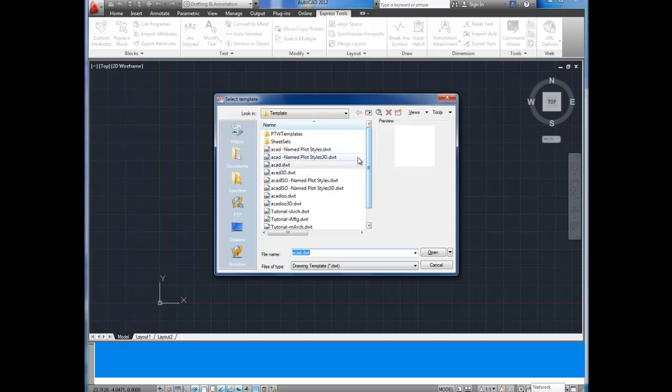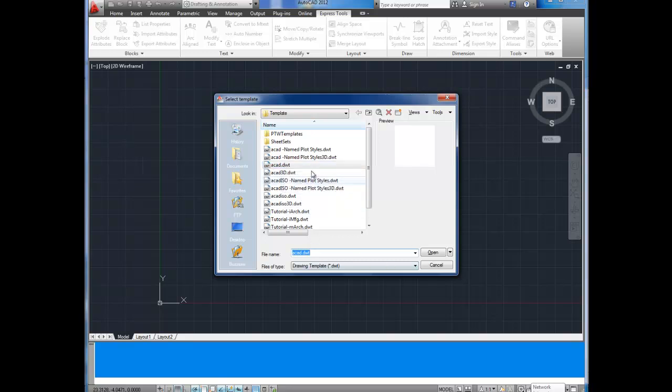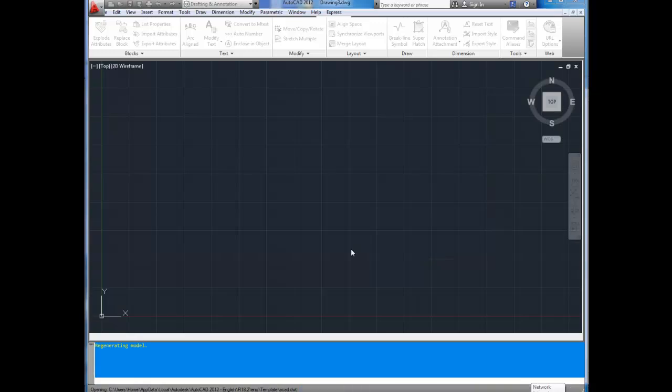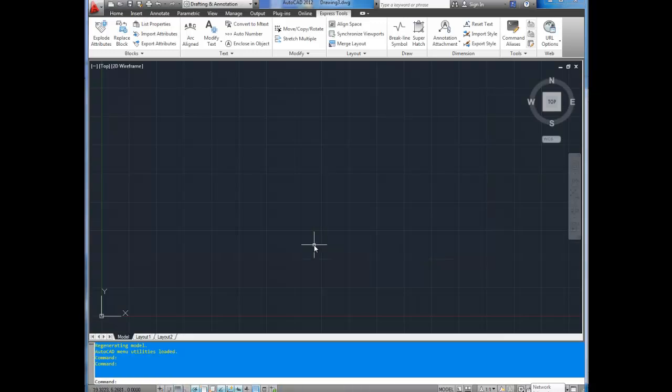For this example, we're just going to use the basic AutoCAD template. It's ACAD.DWT. You're going to select your template, make sure it's correct down here and click open. There you have it. We have a brand new AutoCAD drawing.